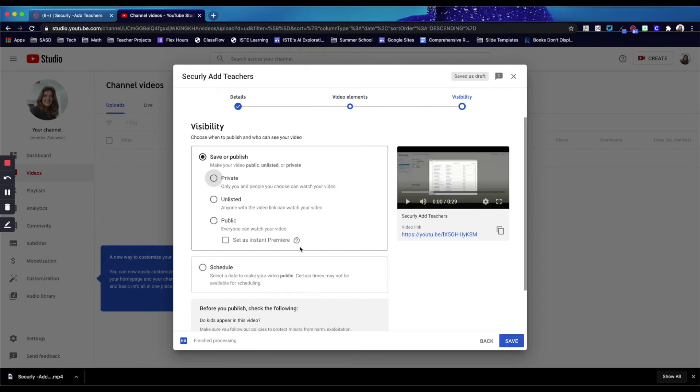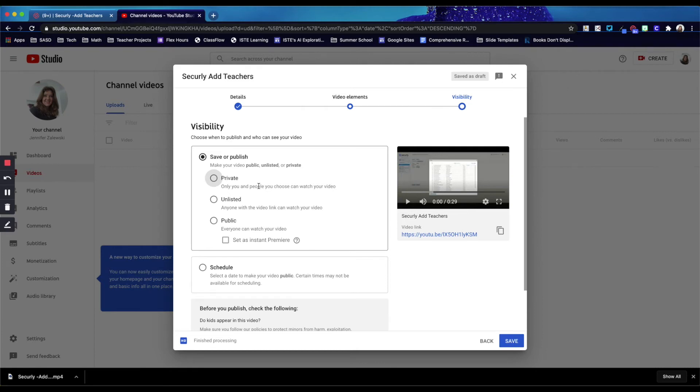And then this is the last section that is required, and that is going to be your visibility. So private videos require you to share the video with specific accounts or users. And then whoever is watching the video would have to be signed in using one of those accounts.